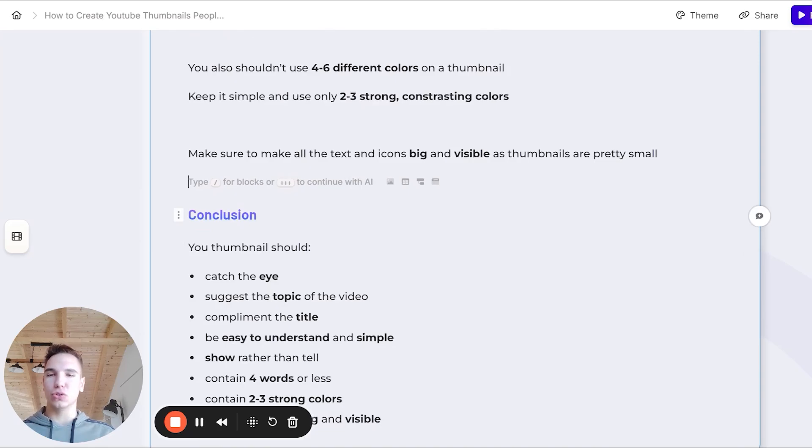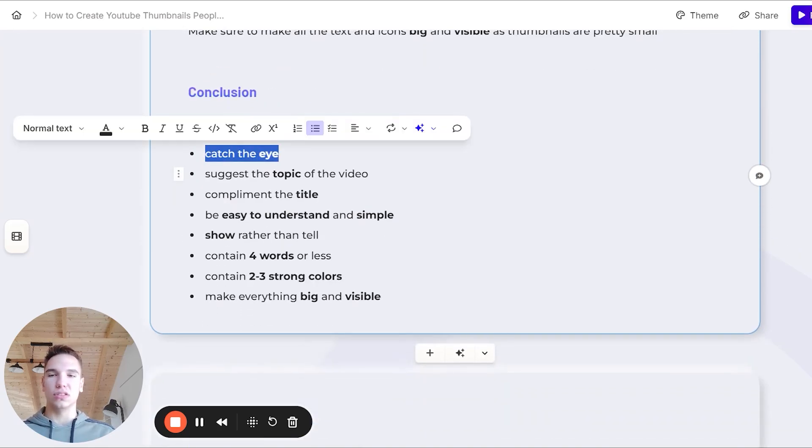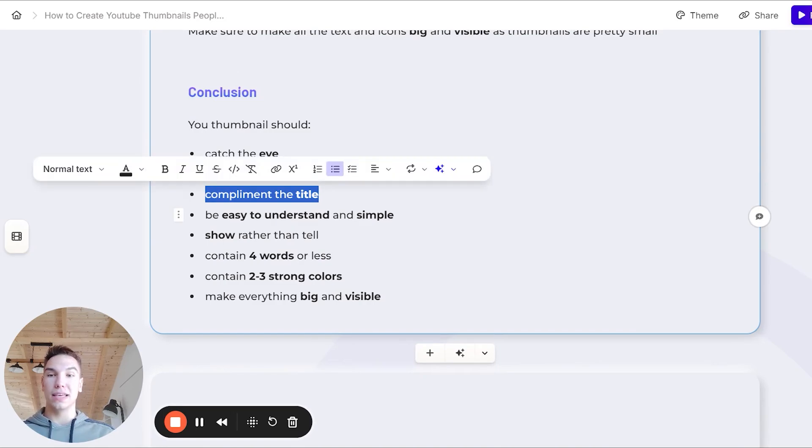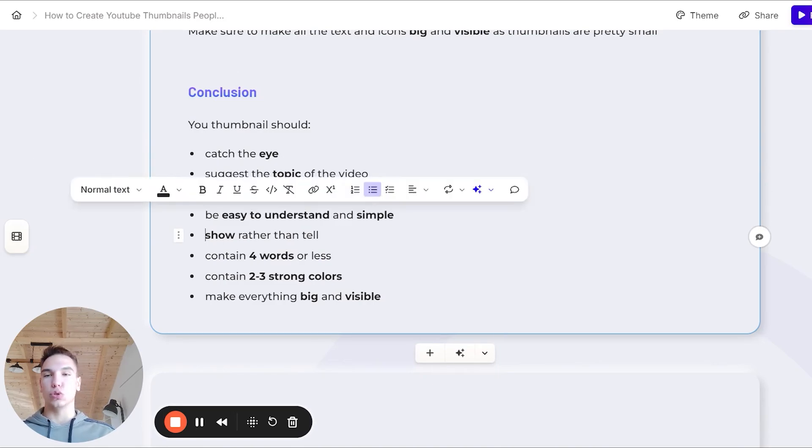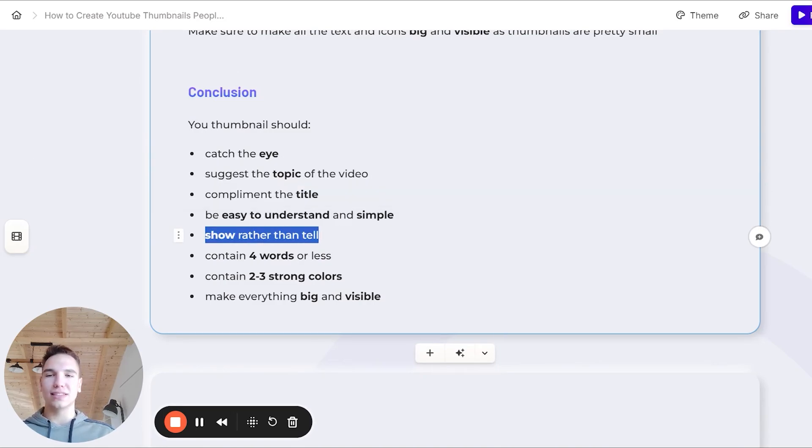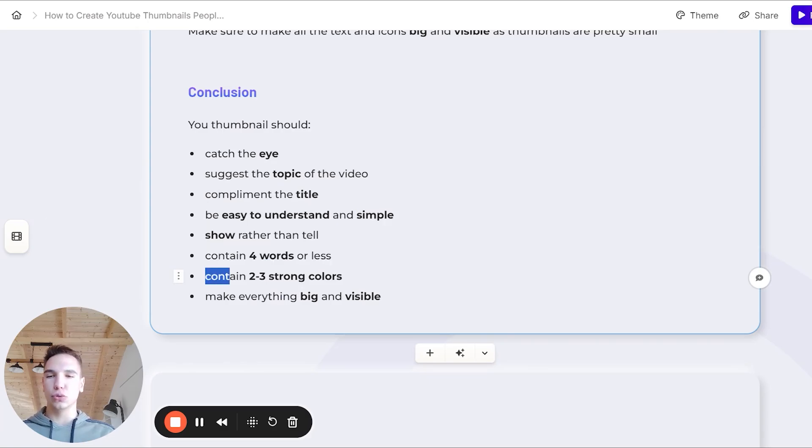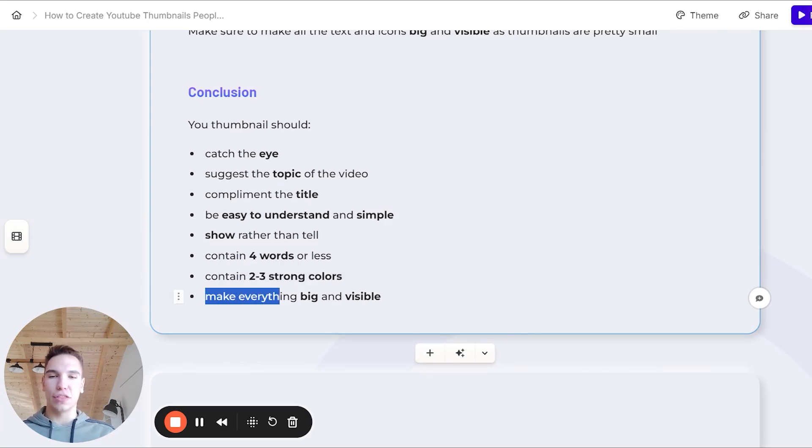Now in conclusion, your thumbnail should catch the eye, it should suggest the topic of the video, it should also complement the title, be easy to understand and simple, it should show rather than tell, it should only contain four words or less, it should contain two to three strong colors, and you want to make everything big and visible.